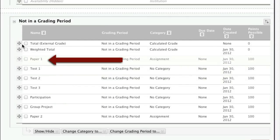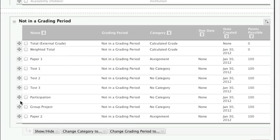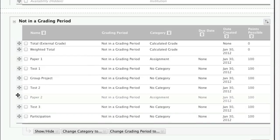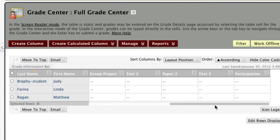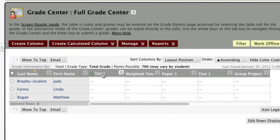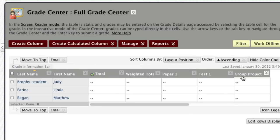Now Paper 1 is the first assignment, then students take a test. I'm going to do the same reordering for the Group Project and Paper 2, so my Grade Center mirrors the chronological structure of my course. This makes a big difference in terms of how I think about the information — I can see whether assignments are being completed in the sequence I've given them. Once I'm happy with the organization, I click Submit, and my columns now reflect the chronology of my course.